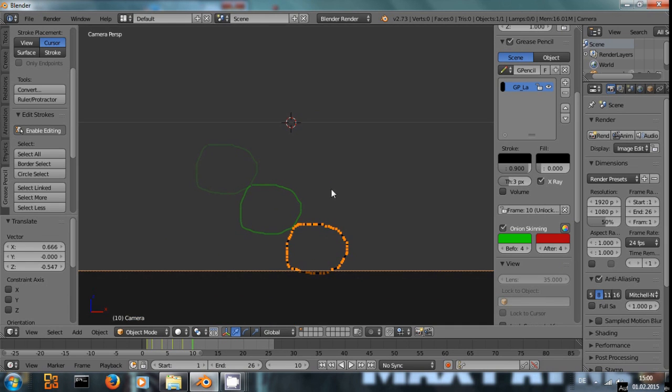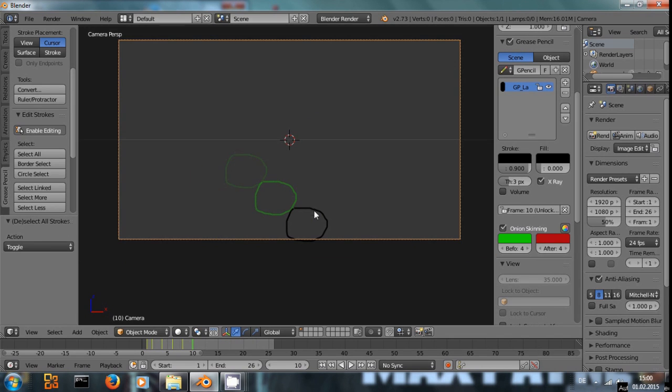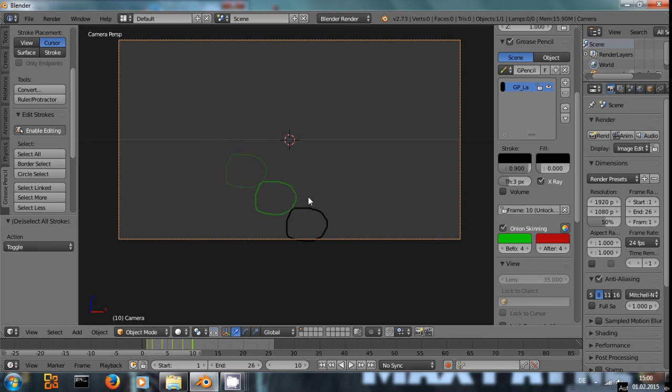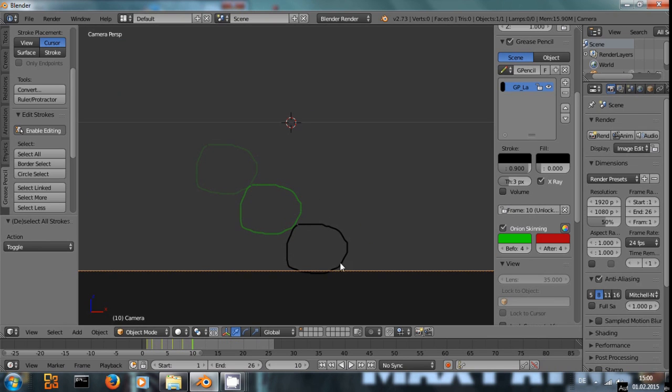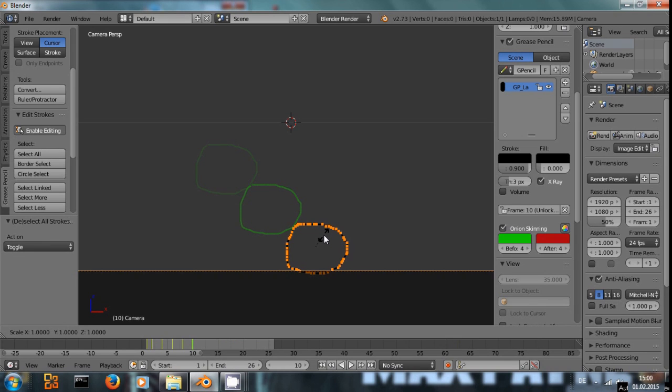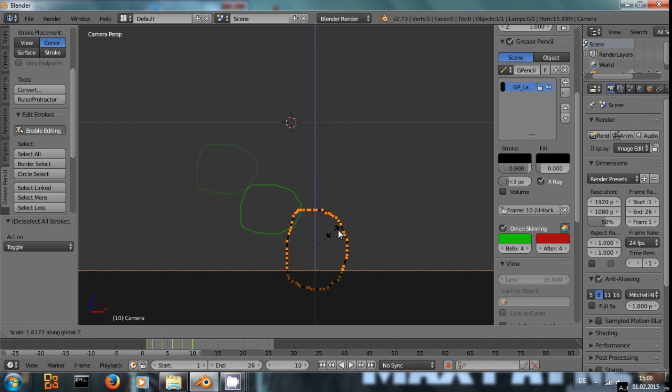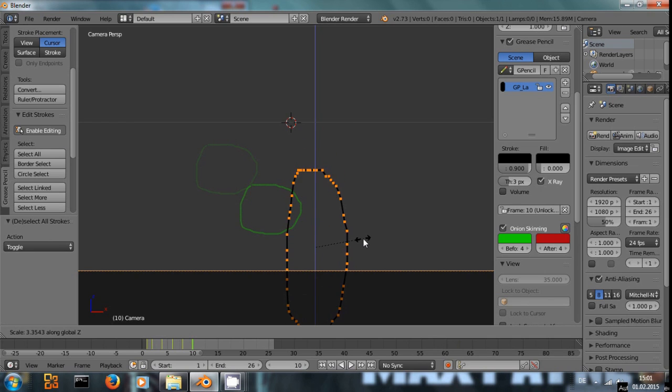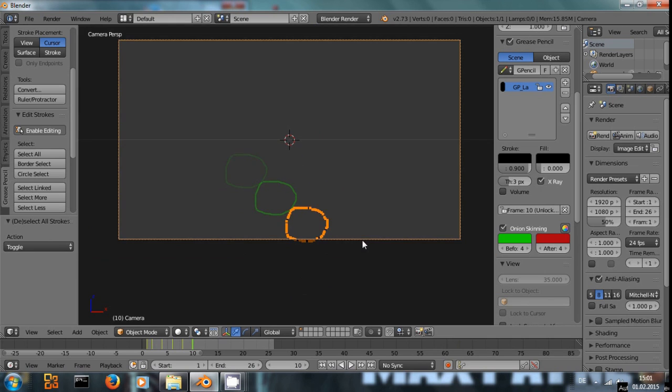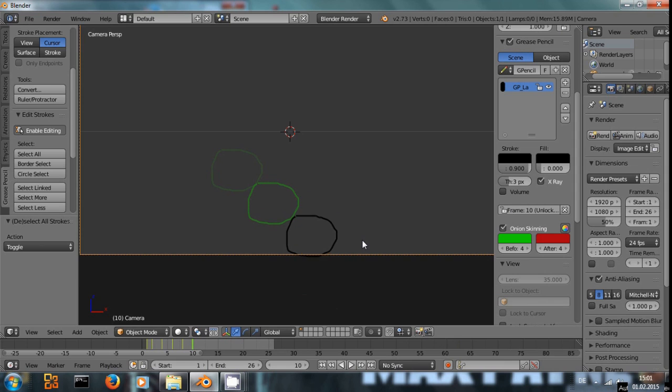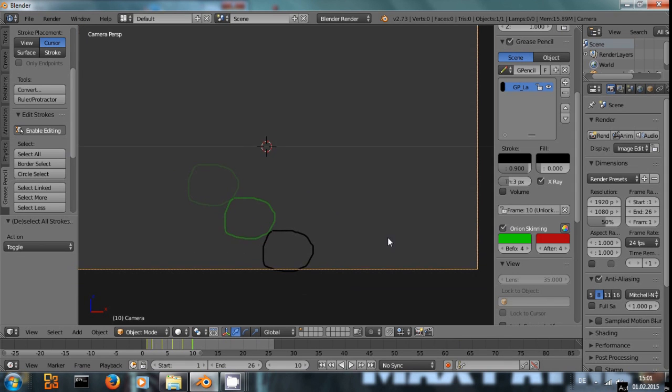So, you can move around your hand-drawn stuff, and if we are here on the last frame, let's say we want it to be squished, we could select all, and then press S to scale, Z to scale it along the Z axis, and squish it or stretch it. So you can do a lot of things to those point lines.